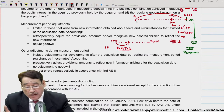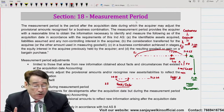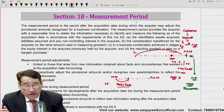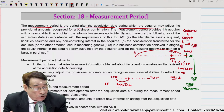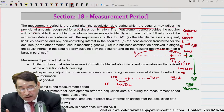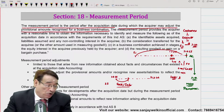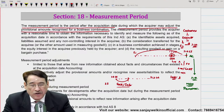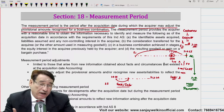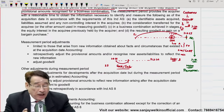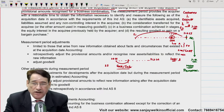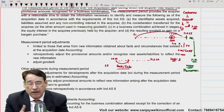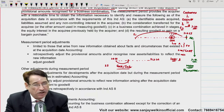अब नए facts में हमें लगा कि जो liability हमने 1 करोर की record करी है, उसको हमने 1.5 करोर पर record करना चाहिए था। Problem क्या है कि इस साल की accounting तो complete हो चुकी है। तो measurement period का मतलब क्या है? The measurement period is the period after the acquisition date during which the acquirer may adjust the provisional amount recognized for a business combination. यानि कि date of acquisition के बाद से एक साल से ज़्यादा नहीं हो सकता।